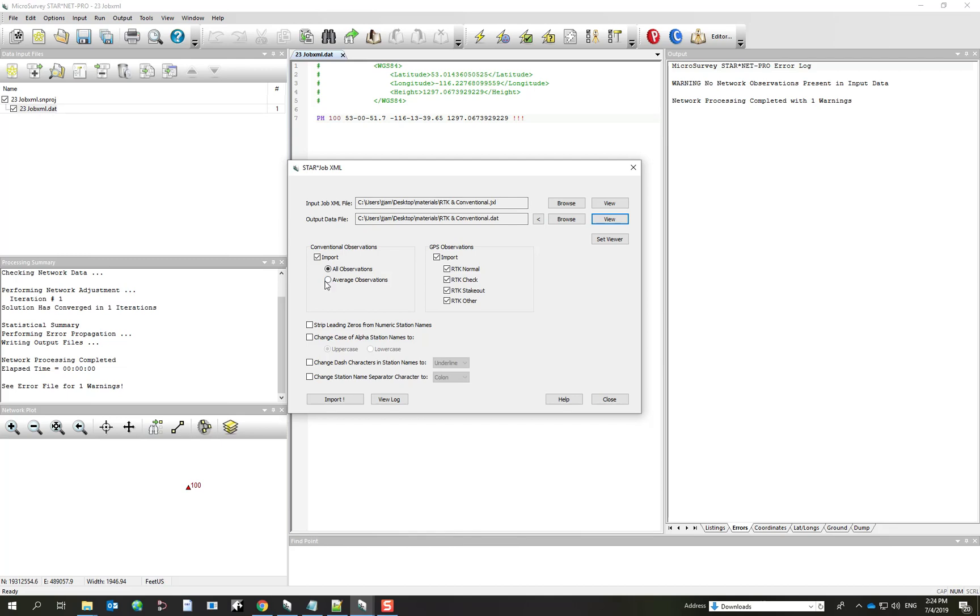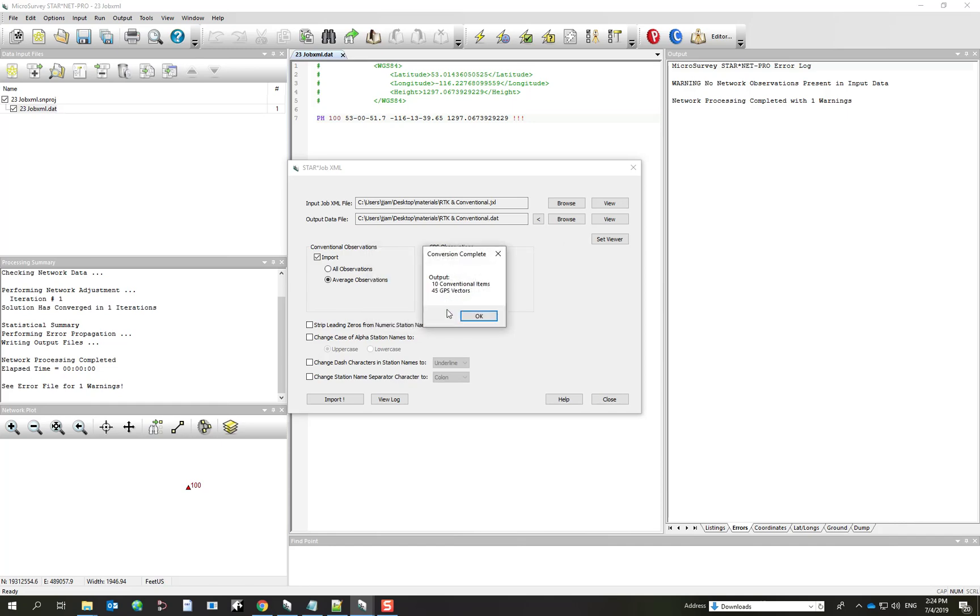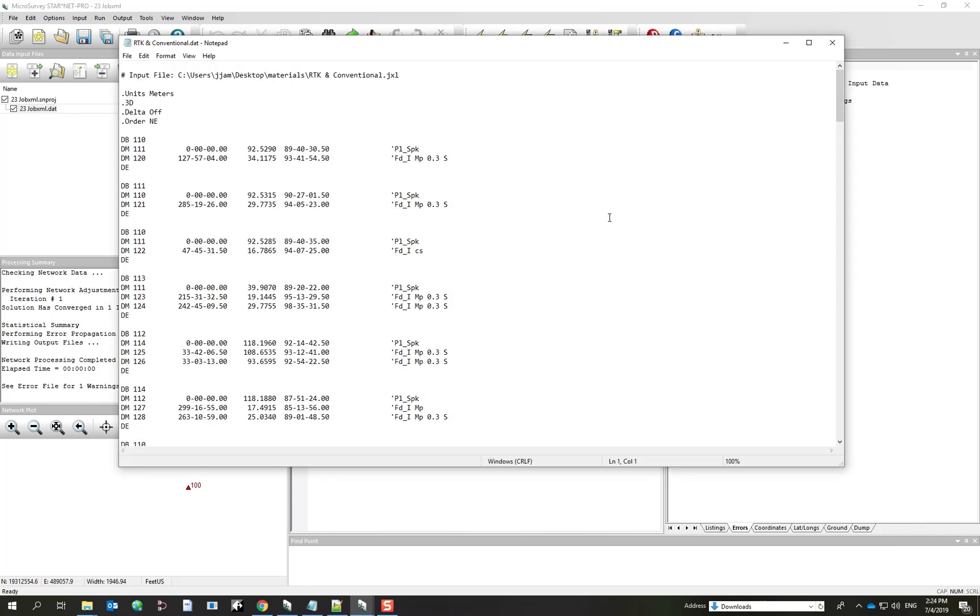I'll close that up and I'll just change this option here so that you can see how things are a bit different now. Now it's going to read from the Average Observations section of the job.xml file. So I'll do a quick overwrite. And now let's view and we'll see what's different.